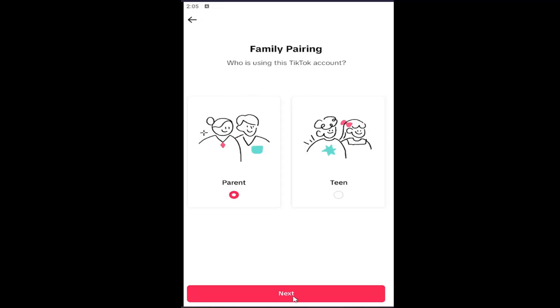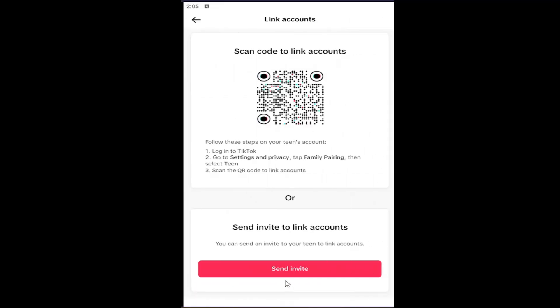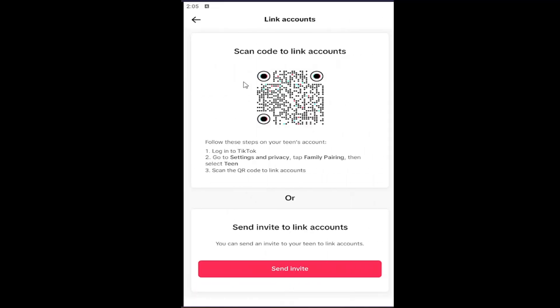You can select Parent, and then you'll scan the code to link your other account. It gives you instructions to sign into your dependent's account. You would log into their TikTok, go to Settings and Privacy like we just did, tap Family Pairing, then select the Teen option, and scan the QR code to link the accounts.